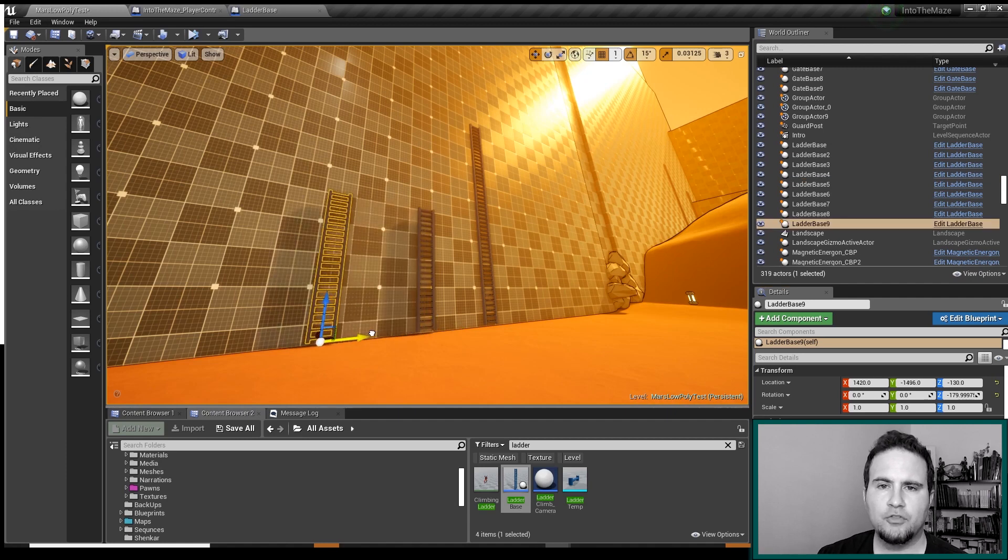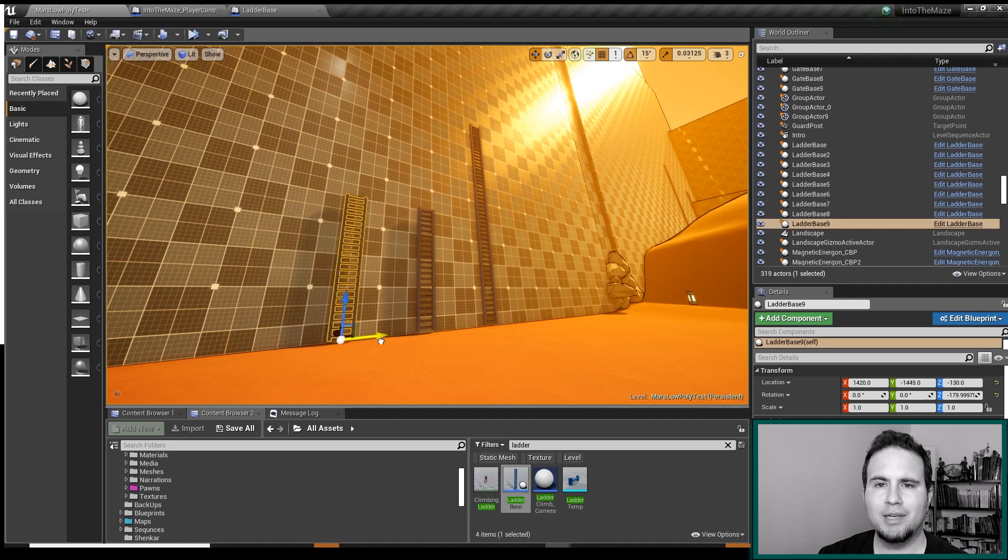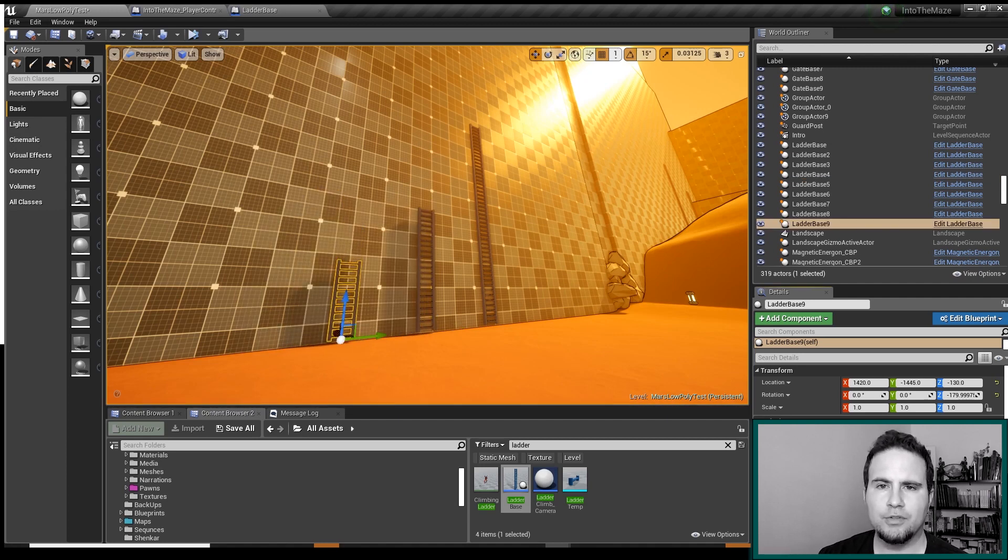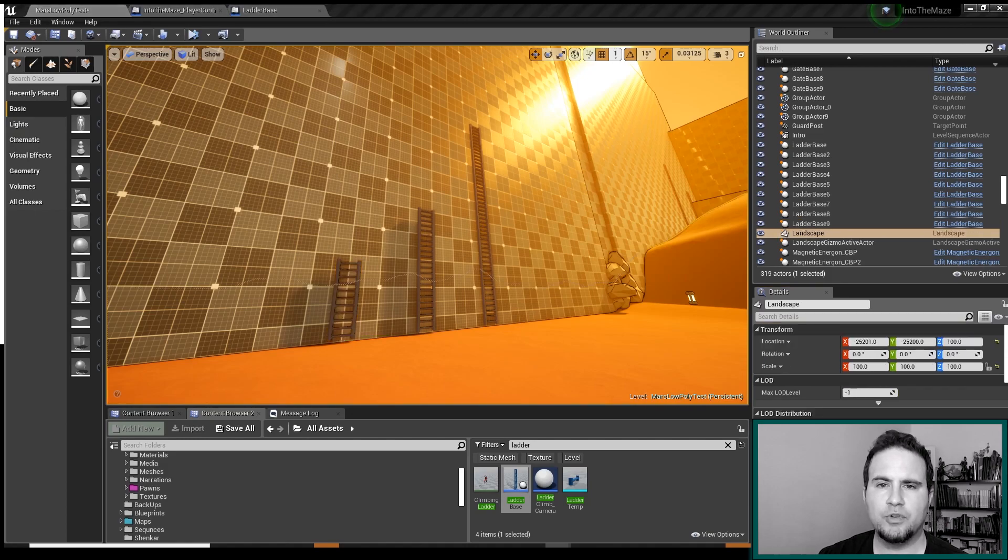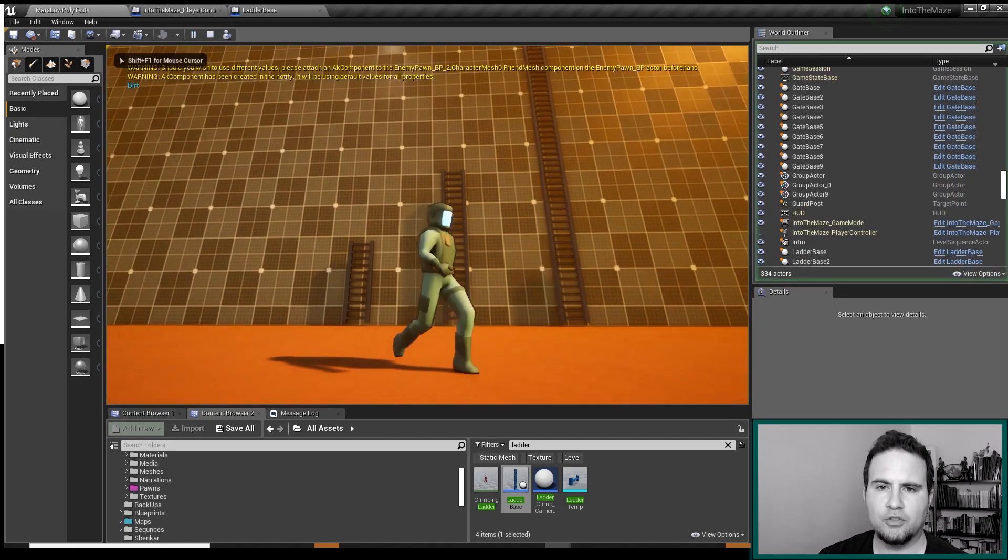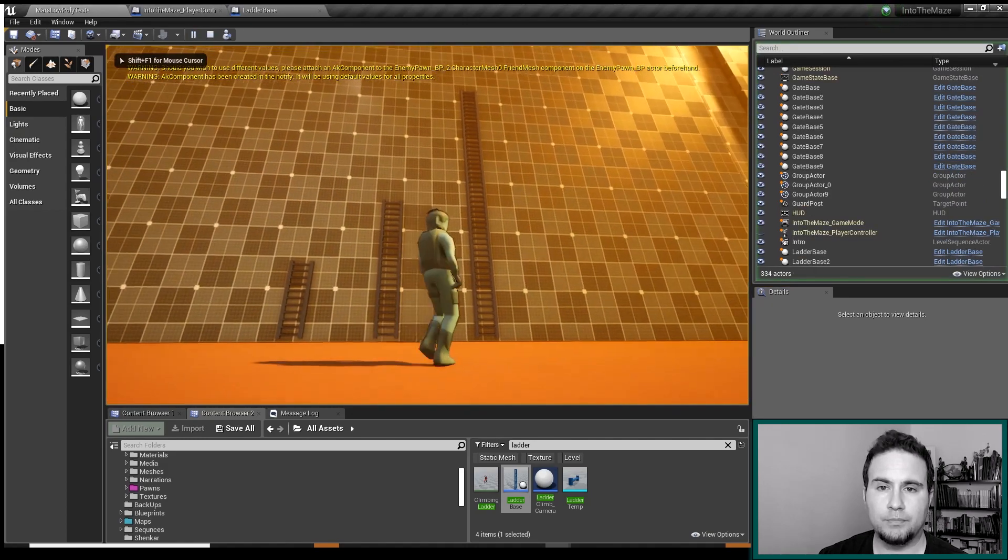Then I'm going to show you how to give the player the ability to climb the ladders as he gets close to them without pressing any interaction button at all.